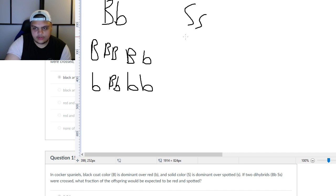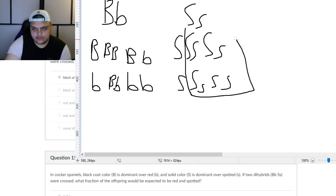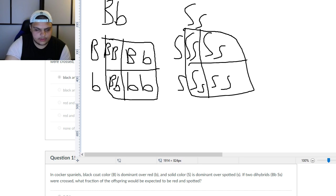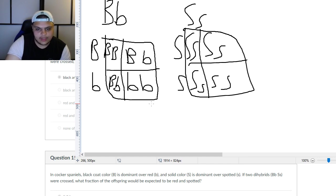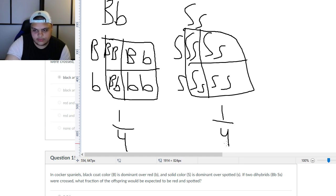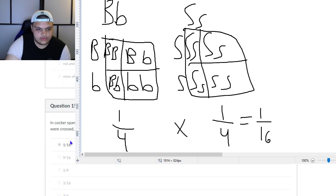Let's quickly cross these again. Big S, big S, big S little s — you get the same results on both sides. Based on the genotypes, you can interpret the phenotype. For red and spotted: the fraction that is red is one-fourth, and the fraction that is spotted — the little s — is also one-fourth. You multiply them and get one-sixteenth. That is the correct answer.